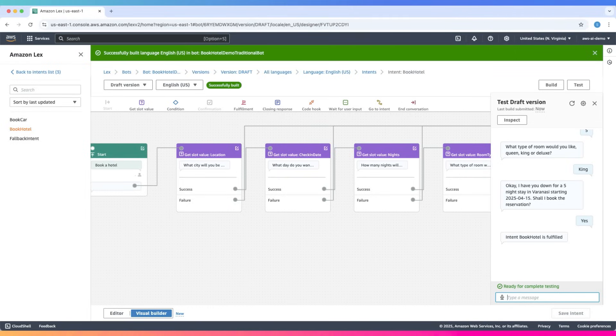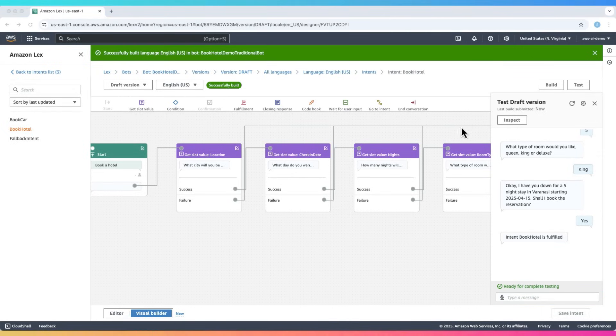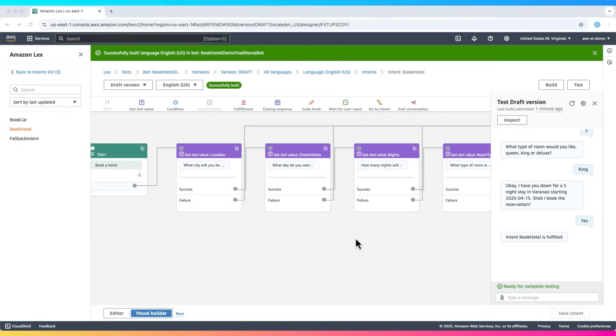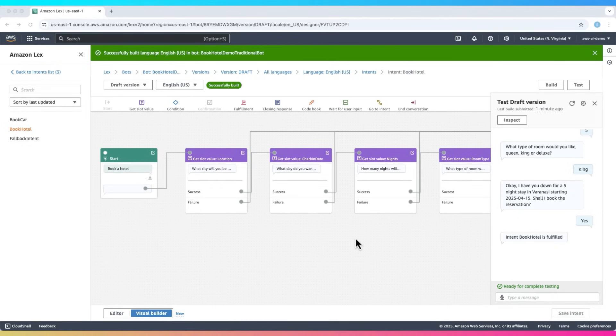With Lex, you can easily add more intents, customize user messages, and design interactive bots all in one place. Of course, this was just a demo tutorial, not a fully featured, production-ready bot.